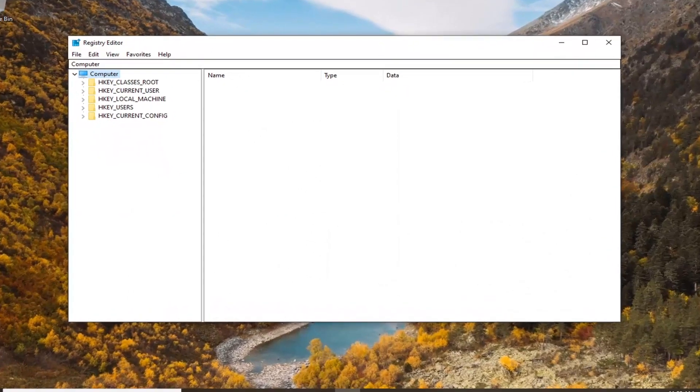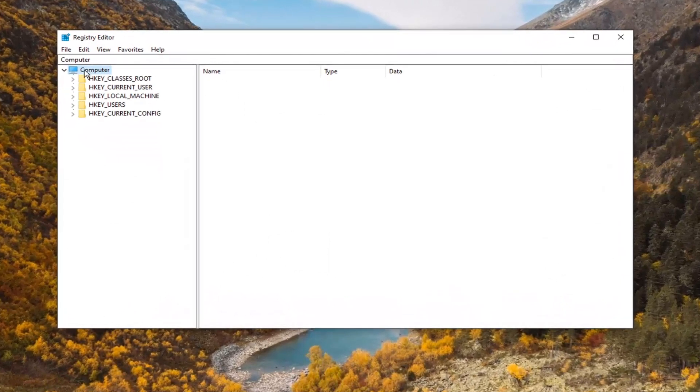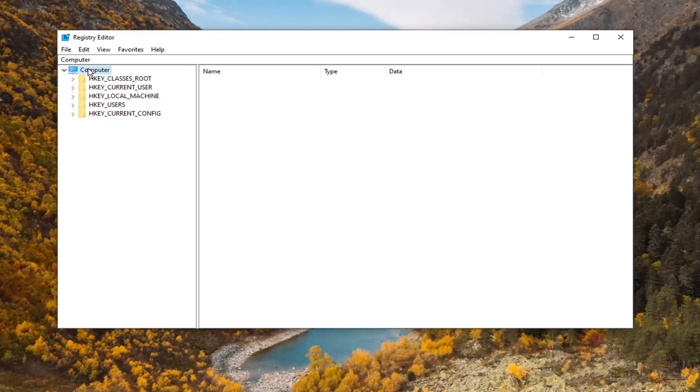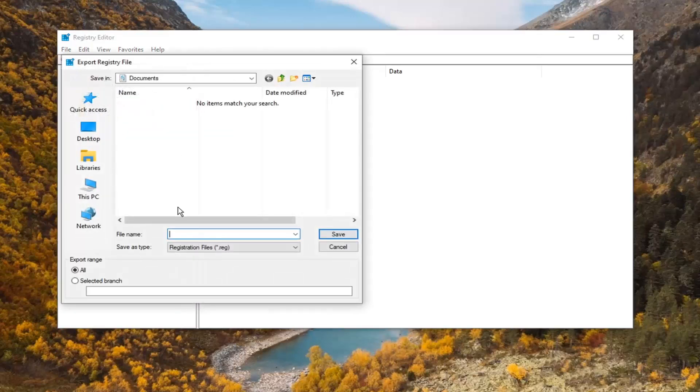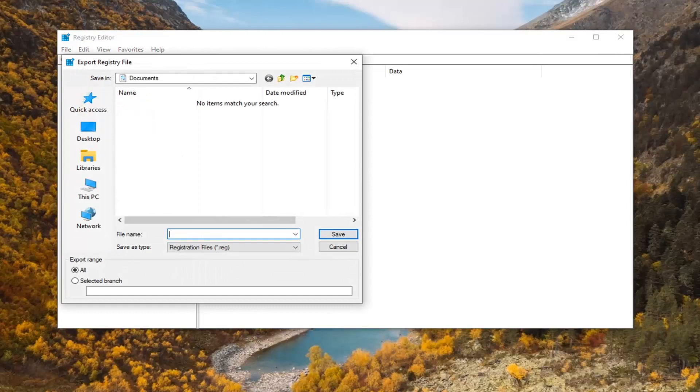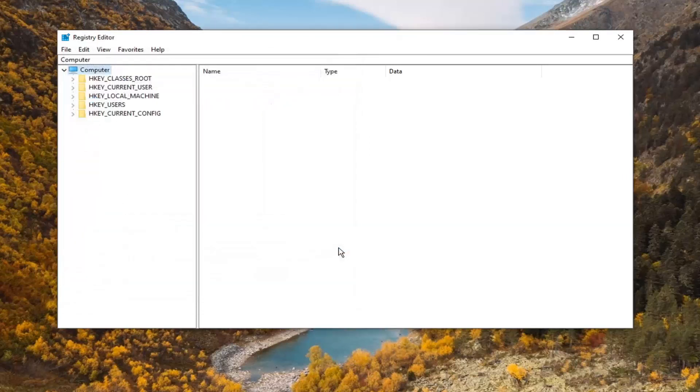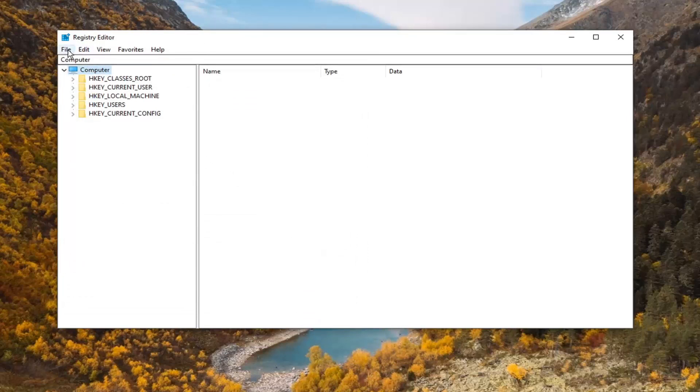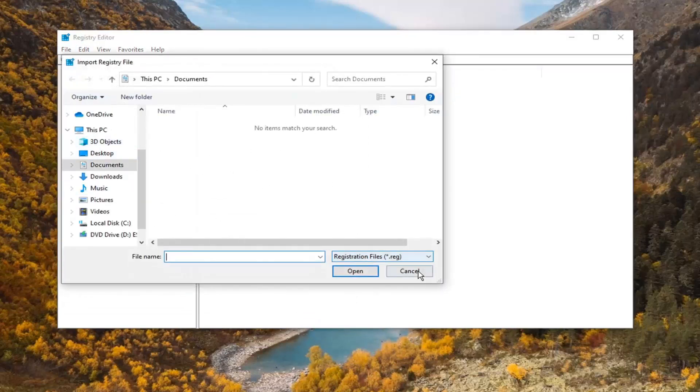Before we proceed in the registry, I would suggest creating a backup so if anything goes wrong, you can easily restore it. To create the backup, select the File tab and then Export. For the file name, I suggest naming it the date you're making the backup. Export range should be set to 'All,' then save it to a convenient location on your computer. If you ever need to import the backup, just select File, then Import, and navigate to the file location.